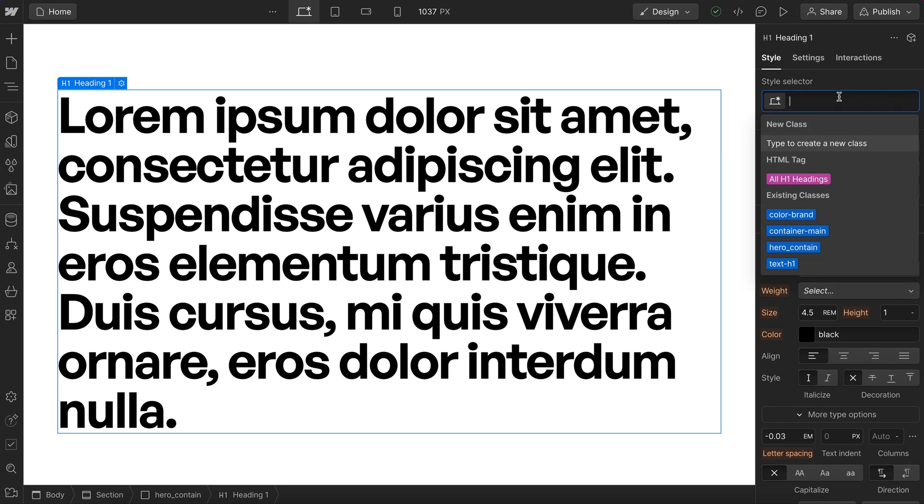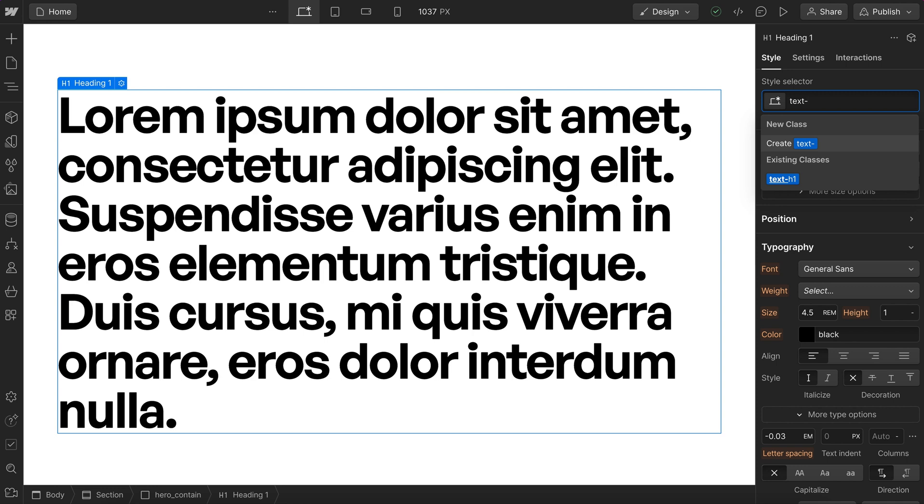Every Webflow project needs global classes known as utilities. These can be used inside any section on our site. We name them with dashes instead of underscores to show it's a utility.